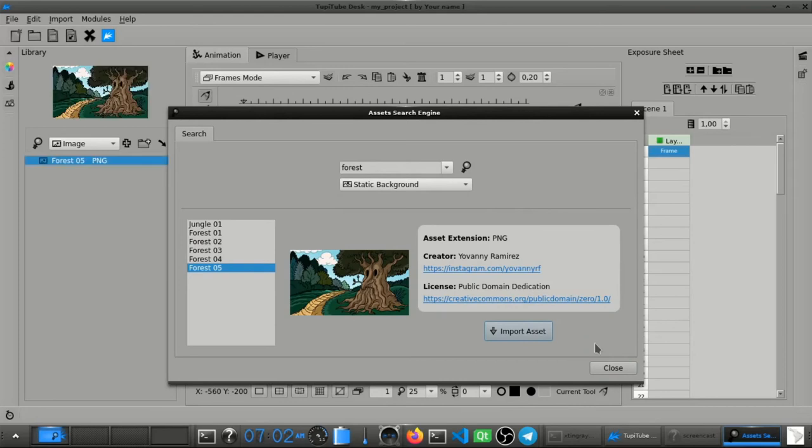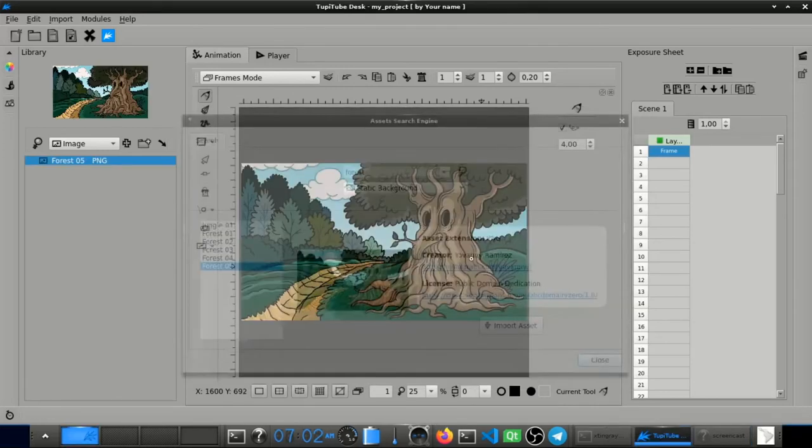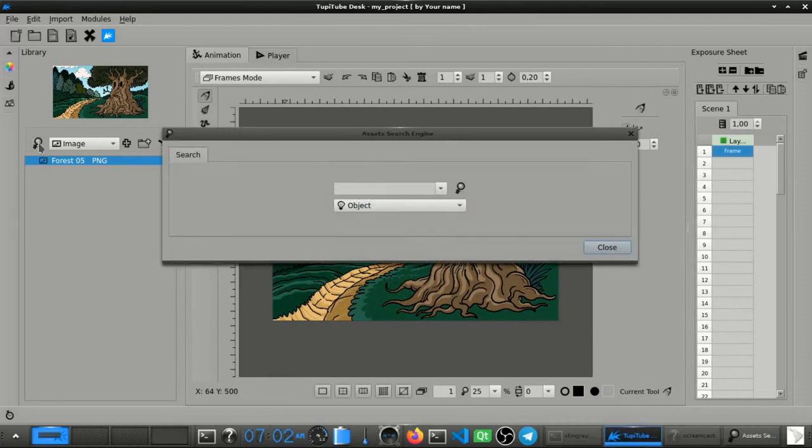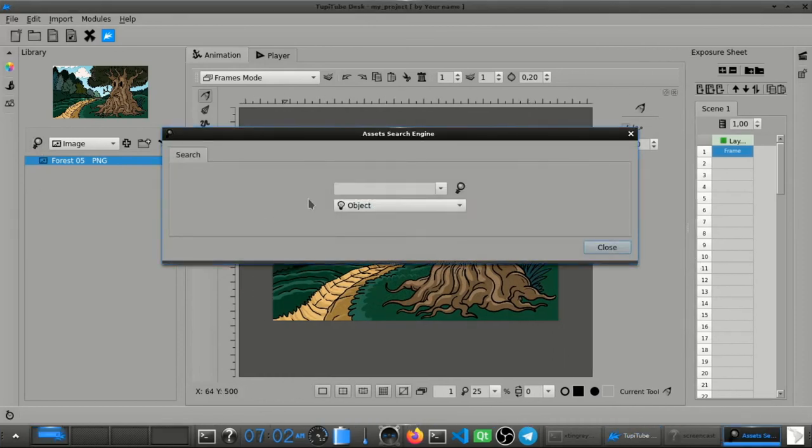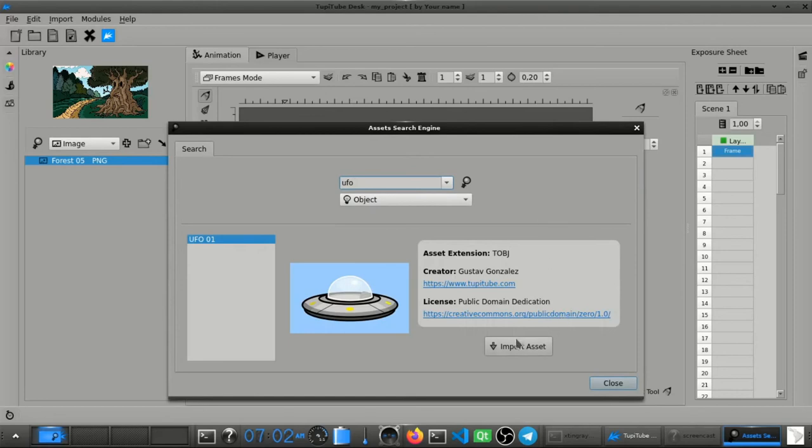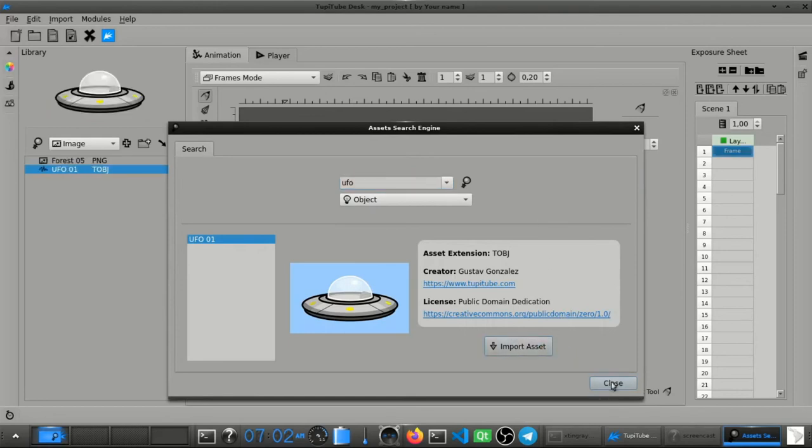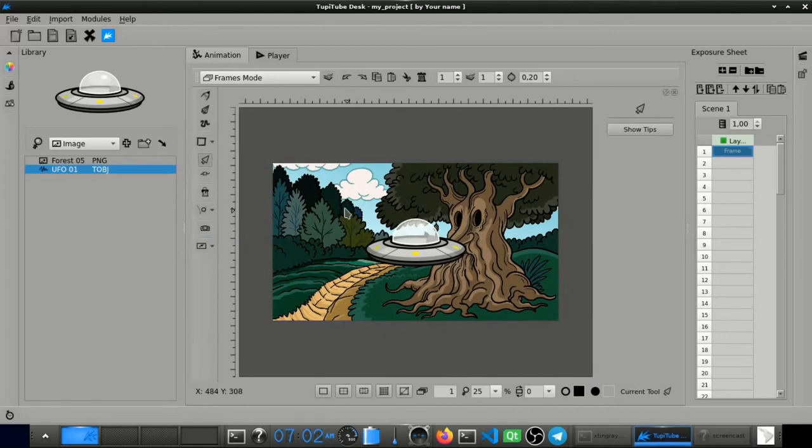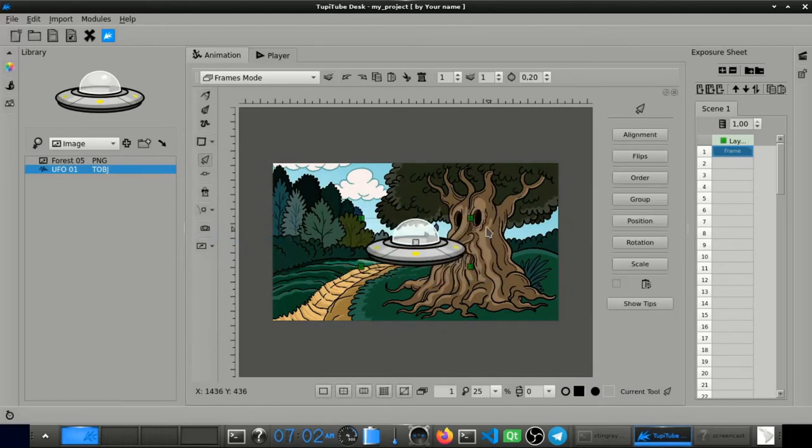Okay, it's time to add the flying saucer. So let's move to the frames mode. We go back to the library panel and then we look for the asset we need. There it is. So let's add it.